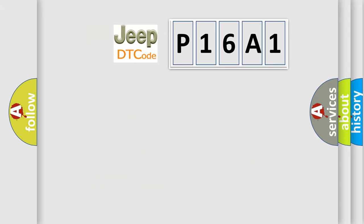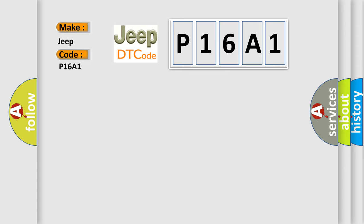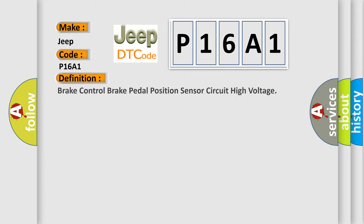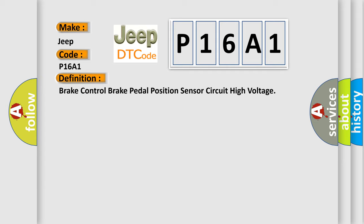So, what does the diagnostic trouble code P16A1 interpret specifically for Jeep car manufacturers? The basic definition is Brake control brake pedal position sensor circuit high voltage. And now this is a short description of this DTC code.